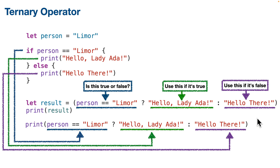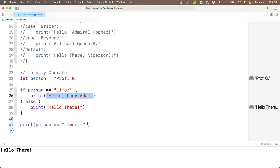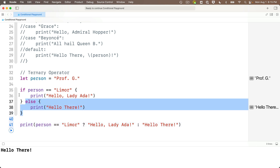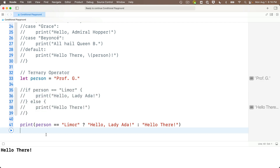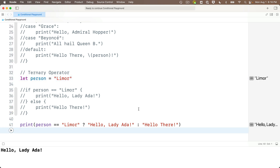Let's write this entire five-line if statement as a one-line print statement using the ternary operator. We write our print statement and between the parentheses is the entire ternary operator. Three parts: person == 'lemore' gives true or false, then question mark — I'll copy the string 'hello lady ada' and paste it after the question mark — then colon — I'll copy 'hello there' and paste it after the colon. Commenting out the five-line if code: with 'prof g' we get 'hello there,' with person equals 'lemore' we get 'hello lady ada.' Ternary operator understood.